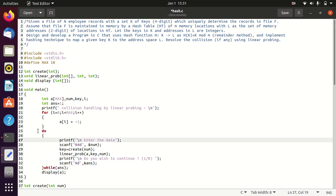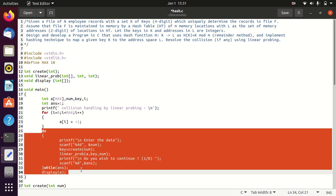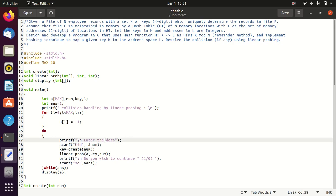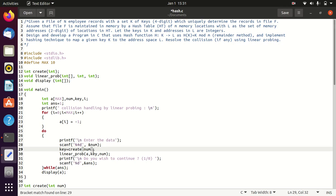Next, every time you enter data which you want to place in the hash table, a key (address) is created for it. The create function finds the hash address for the entered key using K mod M.